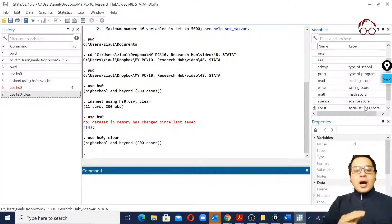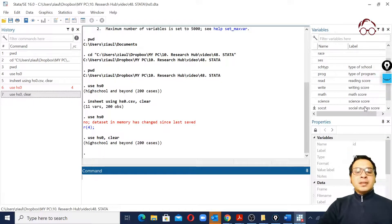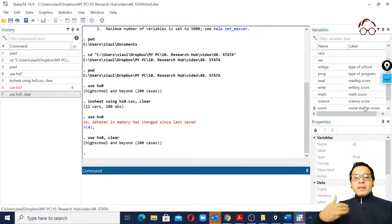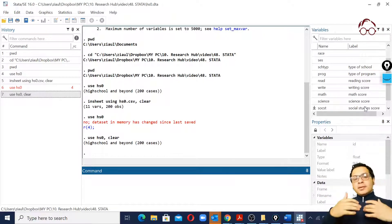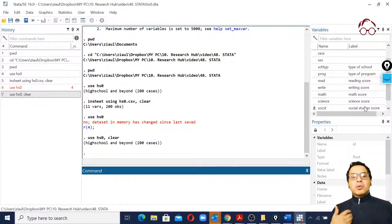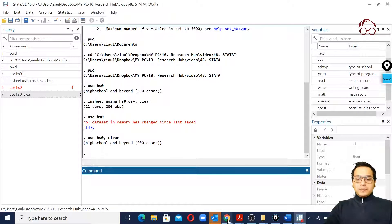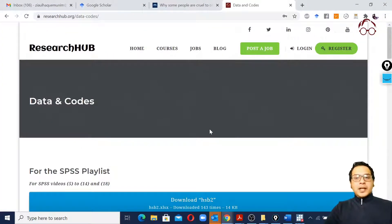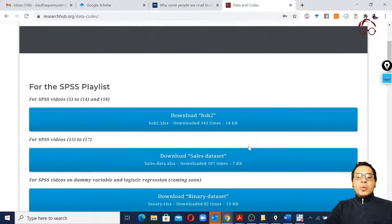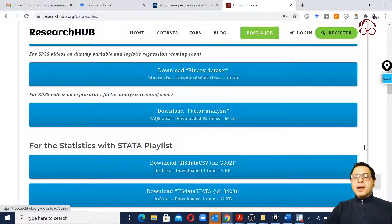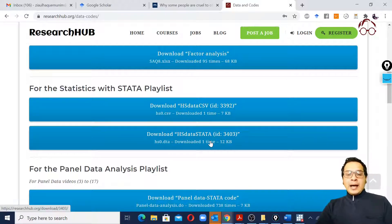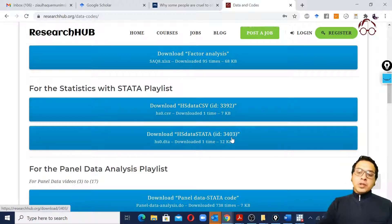So we've seen how to import data using the 'use' command for Stata format and the 'insheet' command for CSV. You can also import data directly from a web location. Many websites provide data files — for example, on ResearchHub under the blog's data and code page, we provide Stata scripts and data files, including this file in both CSV and Stata formats with an ID assigned to each.